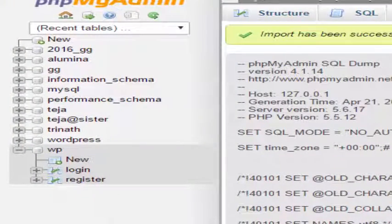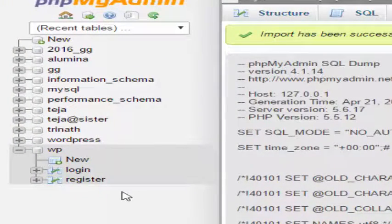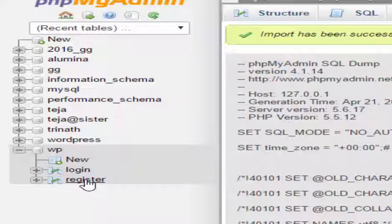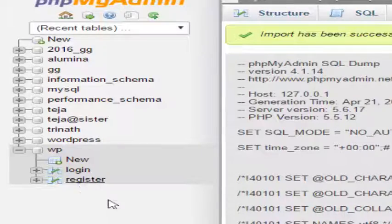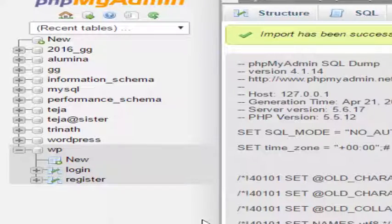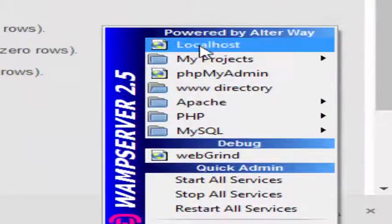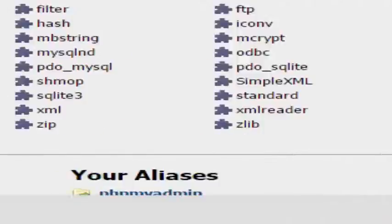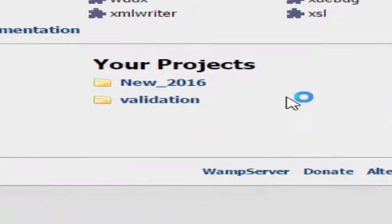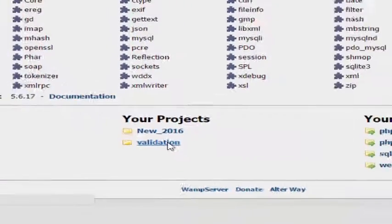After successfully importing, you will see two folders have been imported - one is for register, another one is login. Let's again go to localhost and select the validation folder.